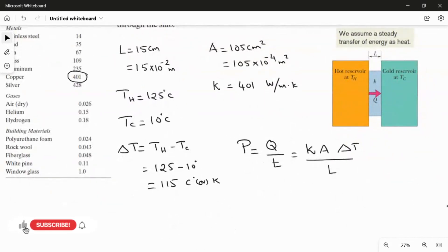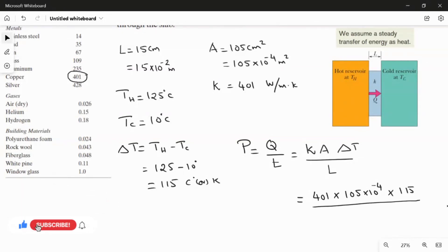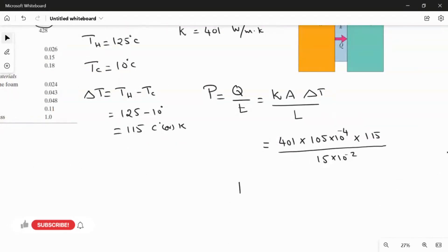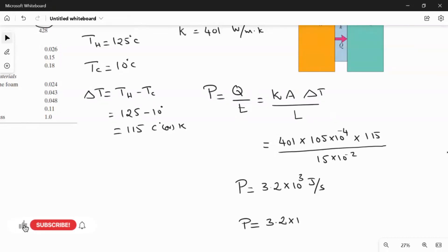Substituting the values: k = 401, A = 105 × 10⁻⁴ m², ΔT = 115, and L = 15 × 10⁻² m. The conduction rate P equals 3.2 × 10³ joules per second. Writing in SI units, the conduction rate P equals 3.2 × 10³ watts. This is the answer for this question.